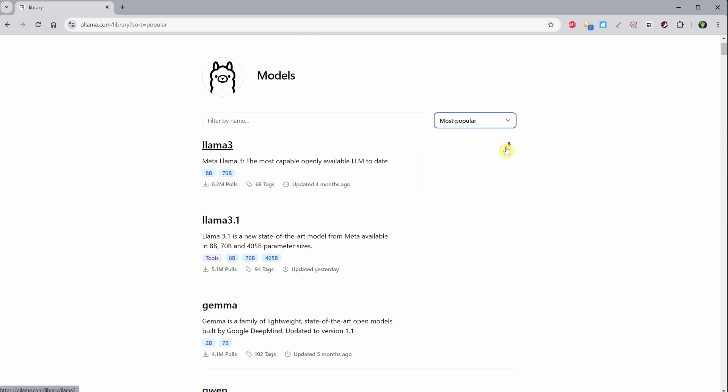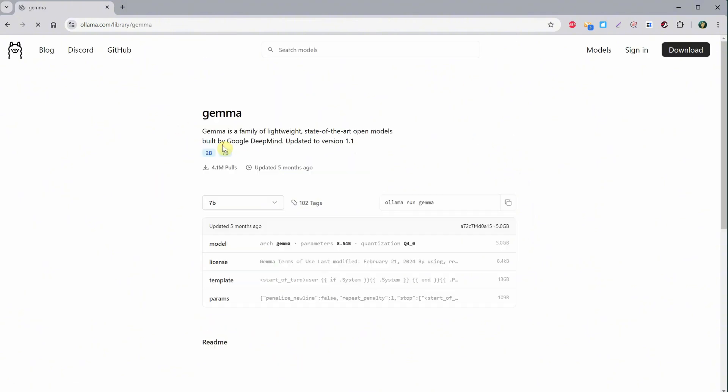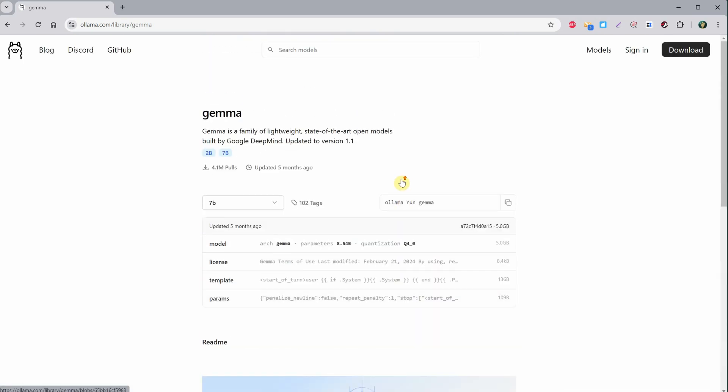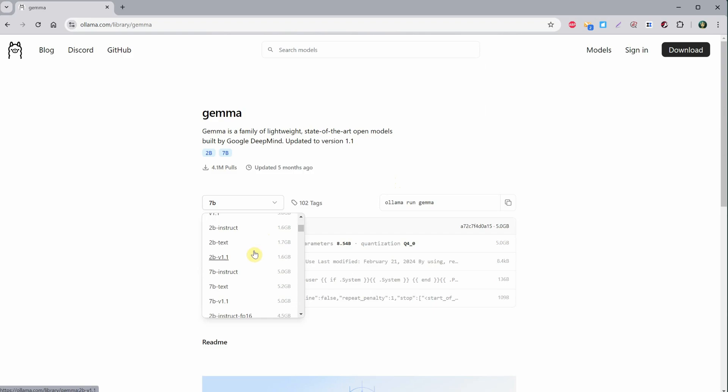Let's say I want to install and test Gemma. I can see different versions available. If I click on it and scroll down, I can read more information about it. Here, you can see different versions, but to see all, you need to click on View More.